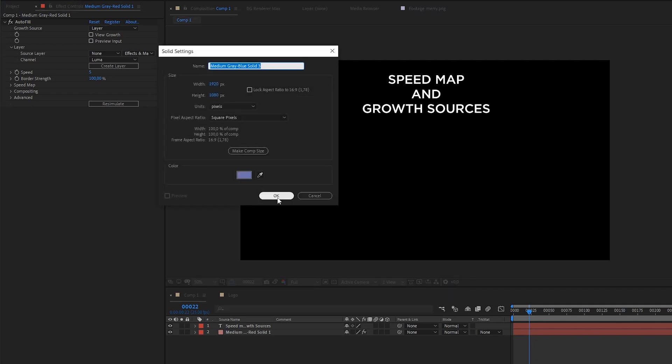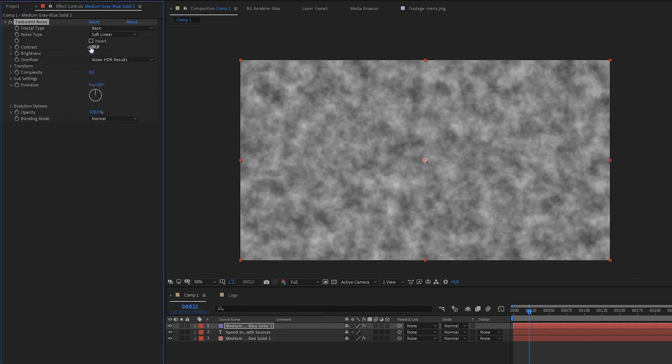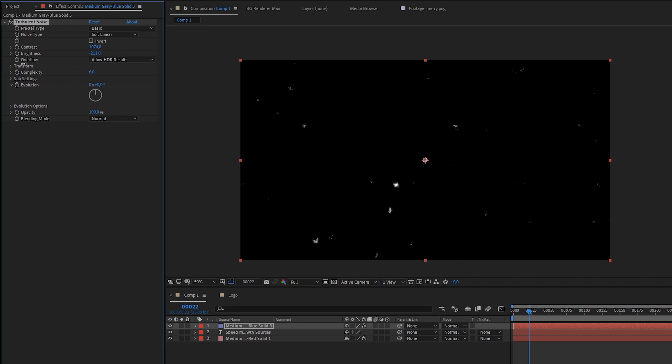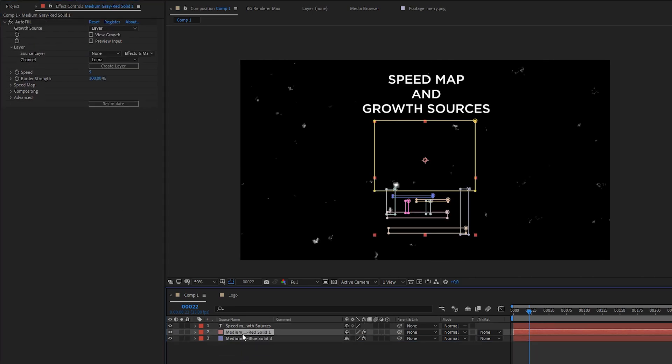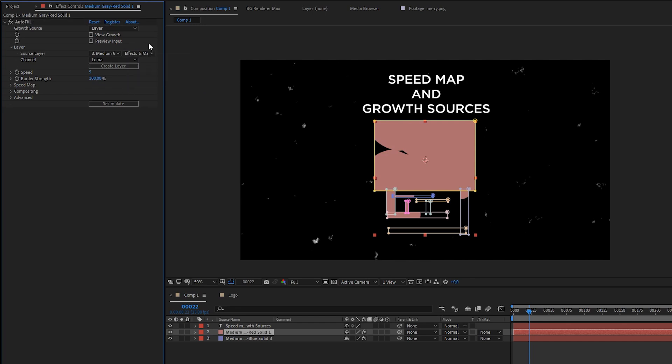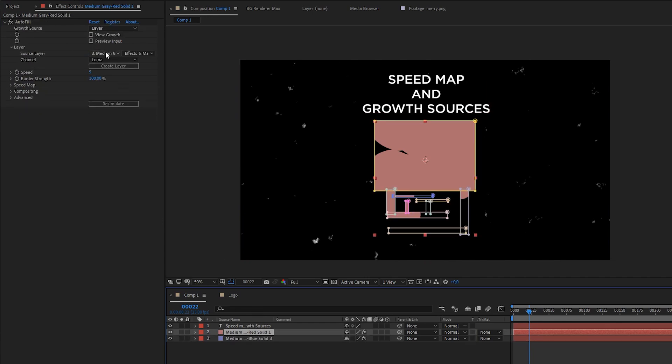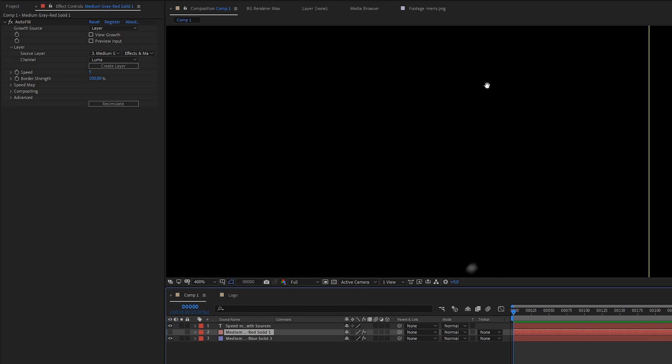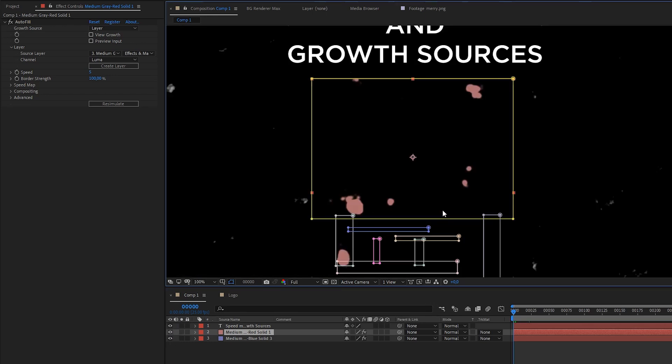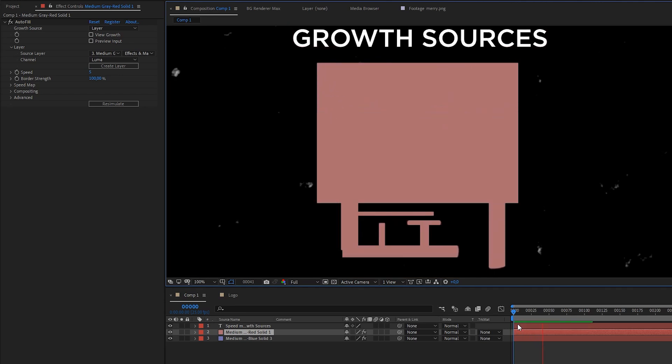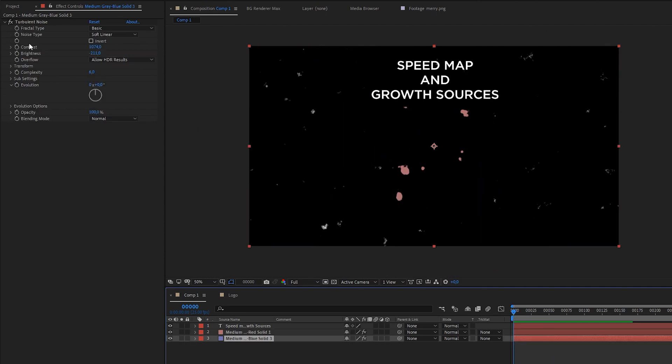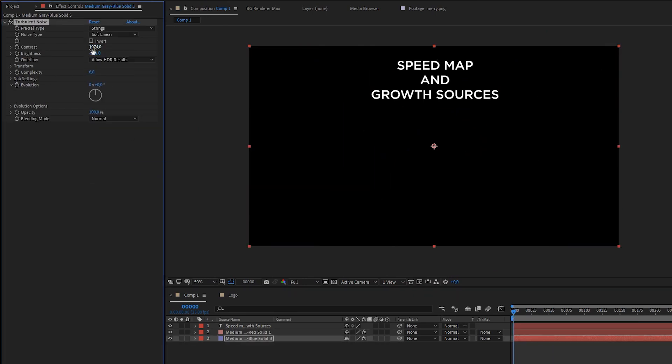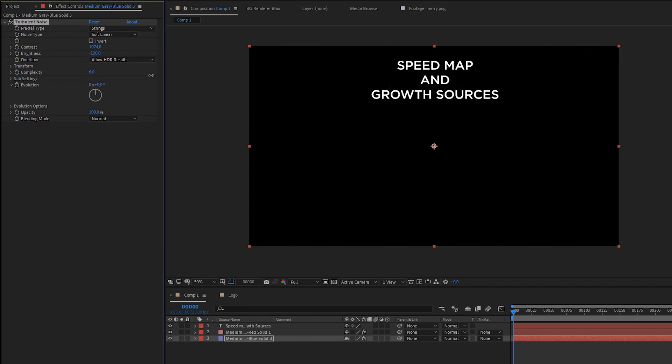For example, we can create a layer and make it turbulent noise. Pretty much contrast. And let's make white dots. And you already could expect that these dots will be starting points. We should choose our layer, use effect and mass. That's important because our layer has turbulent noise effect. And use its luma. And look at that. We can see that Autofill starts to grow from your input. And that's pretty cool. Because you can use strings as a source.